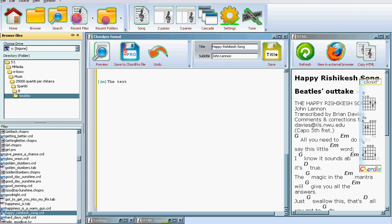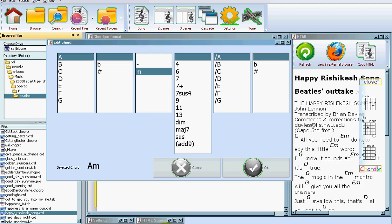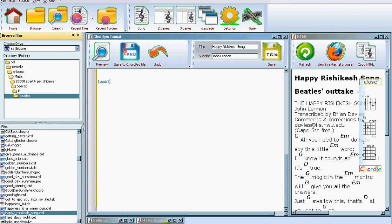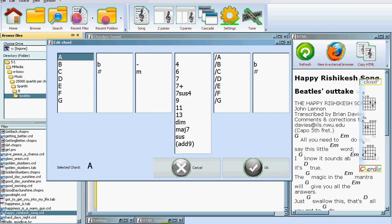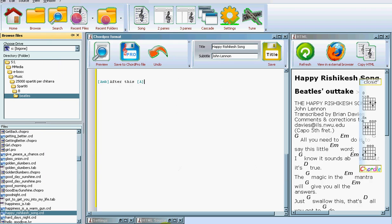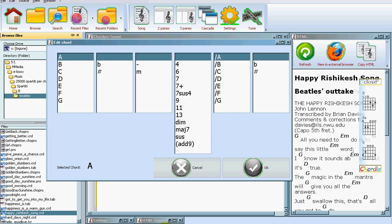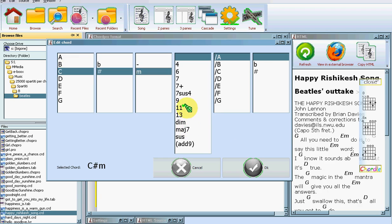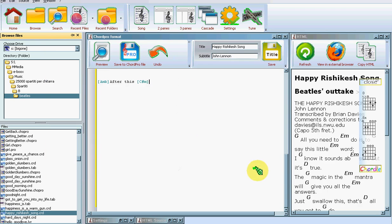But I can also use a shortcut—it's a backslash—and here I can just type a chord and it will be inserted. So after this I will try to put in another A, and then I will use my mouse to choose a C-sharp minor.